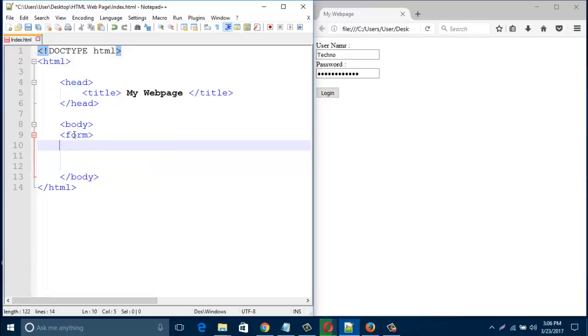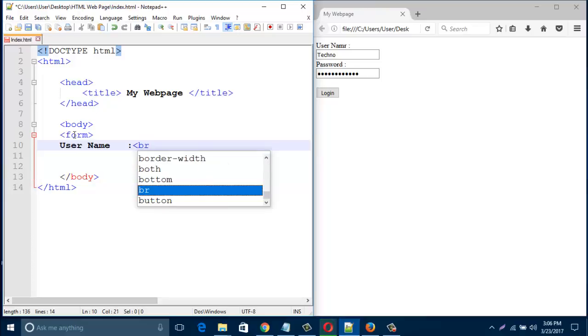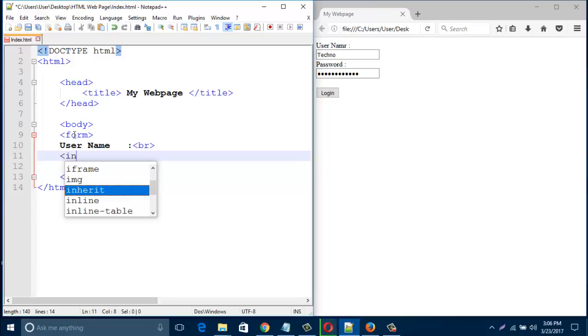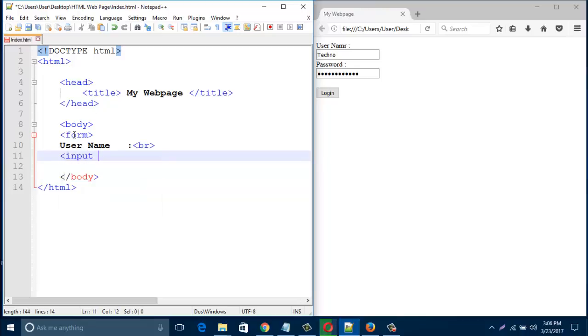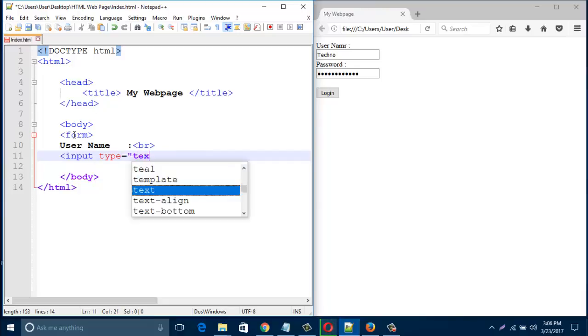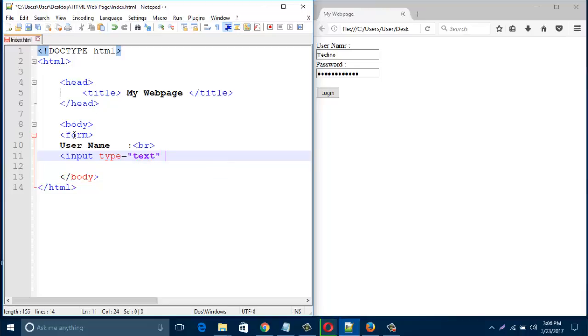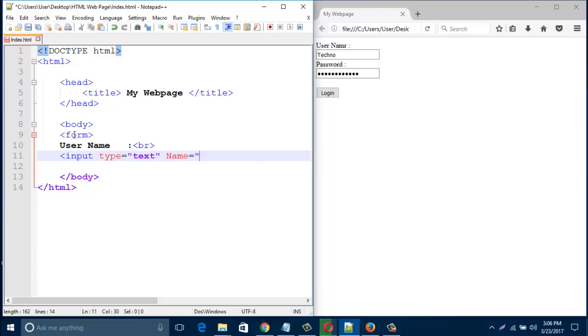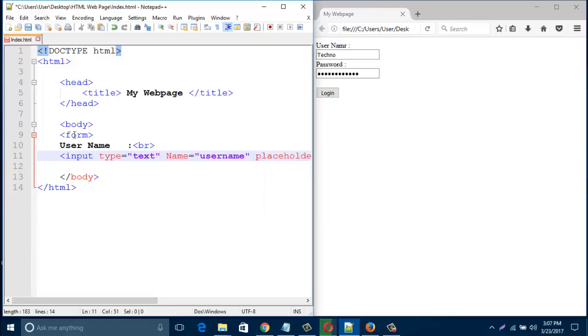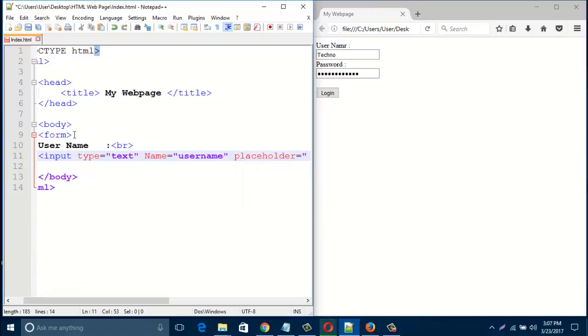And type here username and give a page break, then type here input type. The type should be text for username, and then type name, name is username. And then type here placeholder, placeholder is username that will show in the username box.